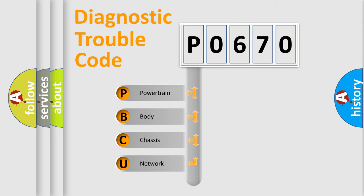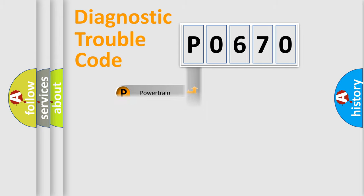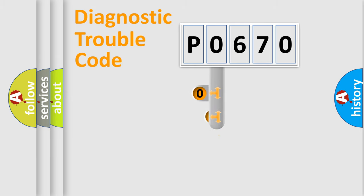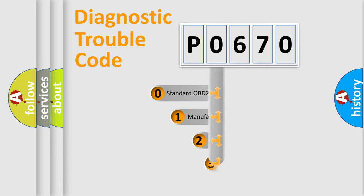We divide the electric system of automobile into the four basic units: Powertrain, body, chassis, network. This distribution is defined in the first character code.